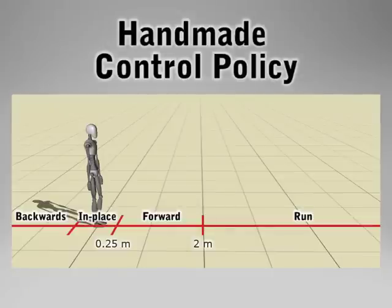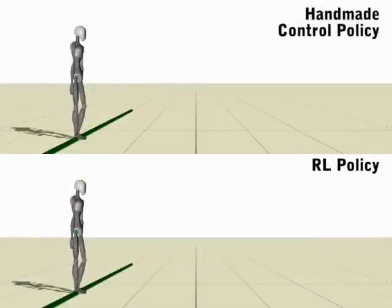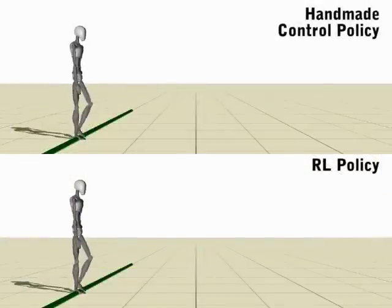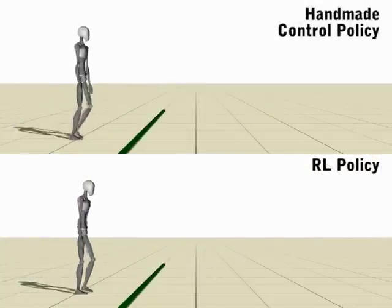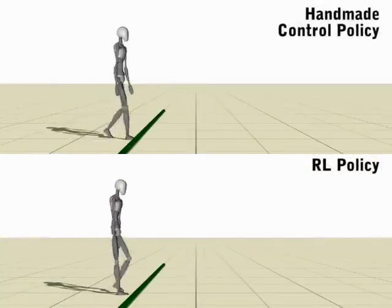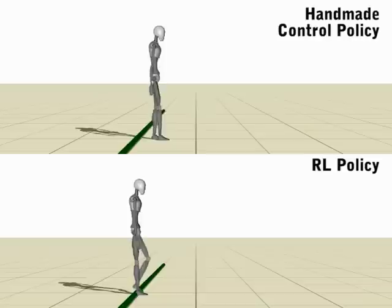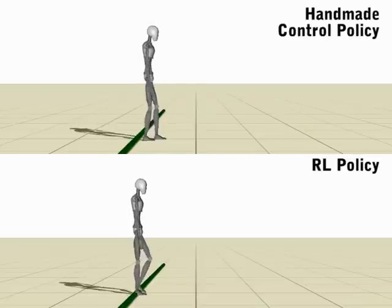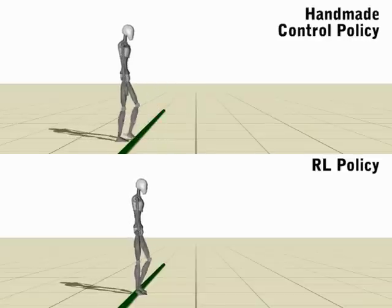Good control policies can be difficult to develop by hand because of the state-dependent nature of actions and the need to know in what situations particular actions will fail.